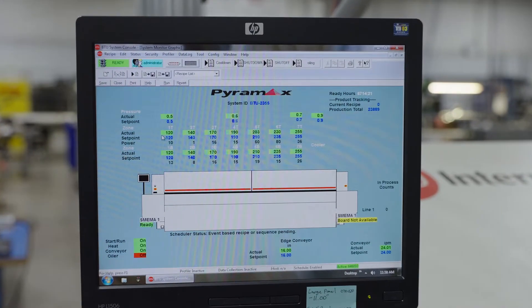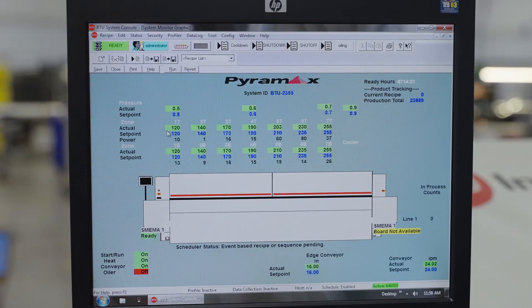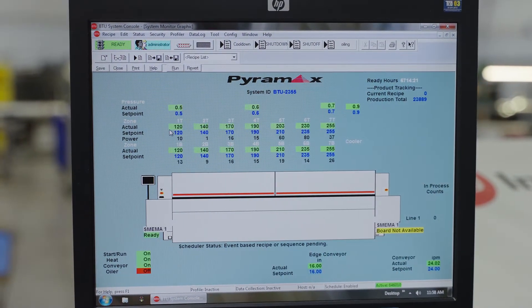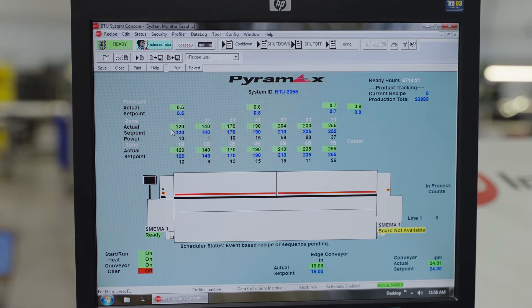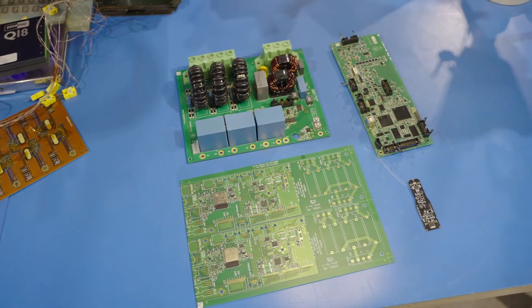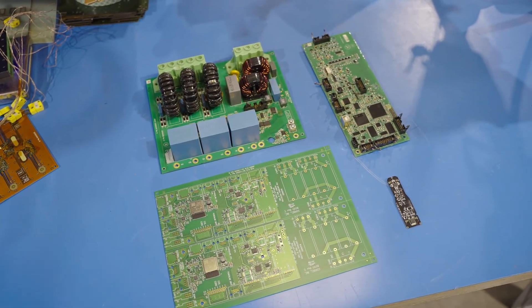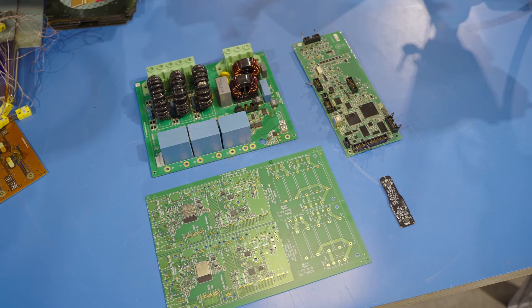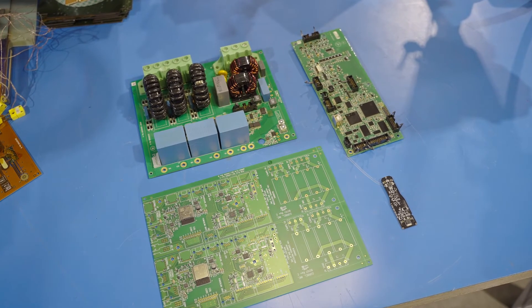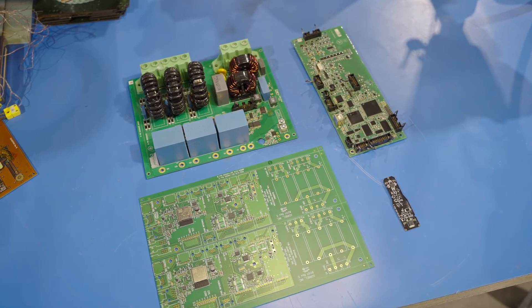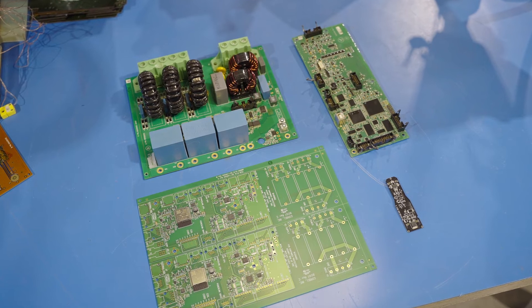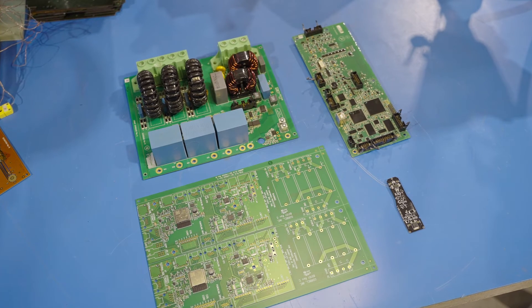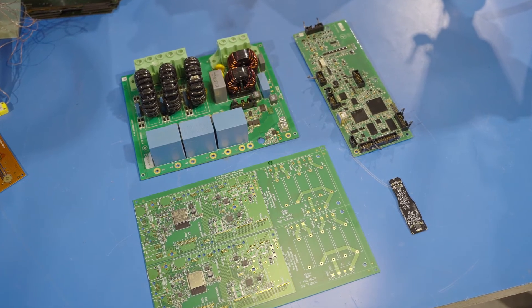Then for each production run, we enter the board's part number and automatically pull up the settings to optimize soldering for that board. Not many high-mix manufacturers do this. Most simply create three or four standard profiles based mainly on the number of layers and run all their jobs using one of these close enough standard settings.